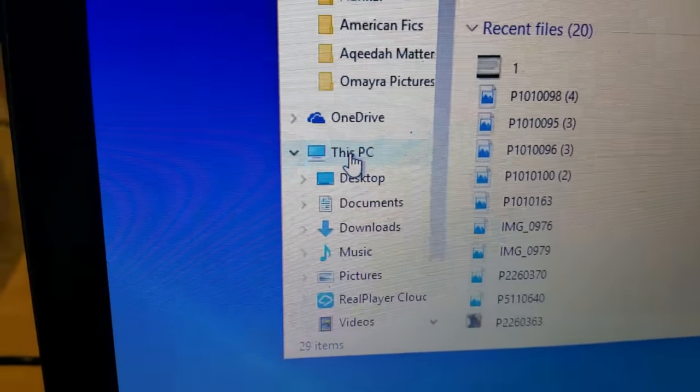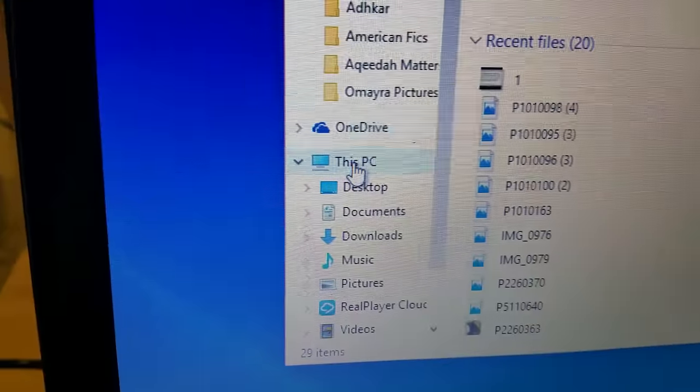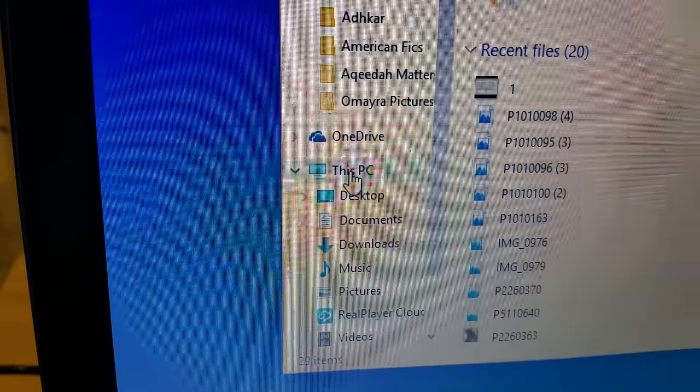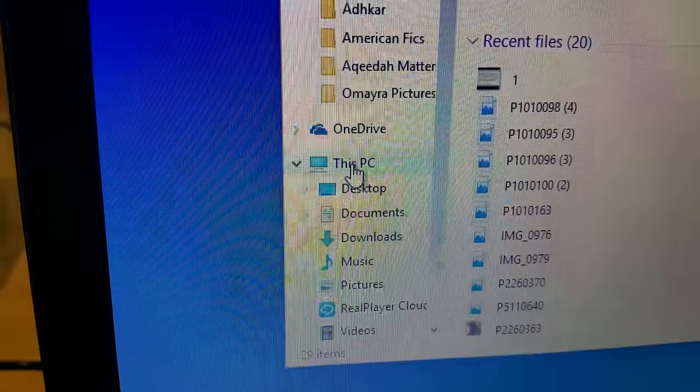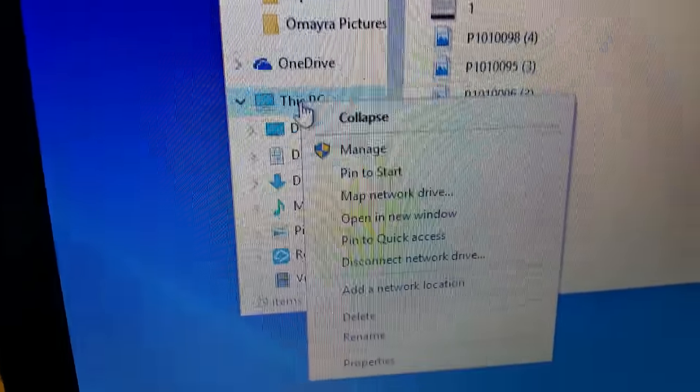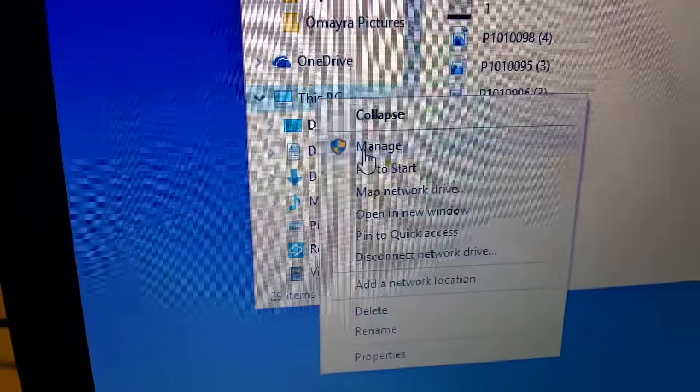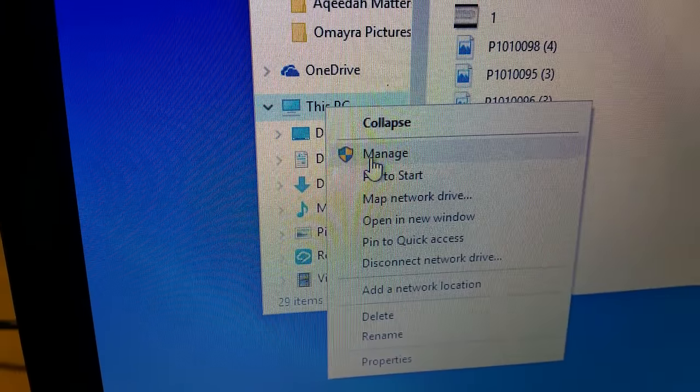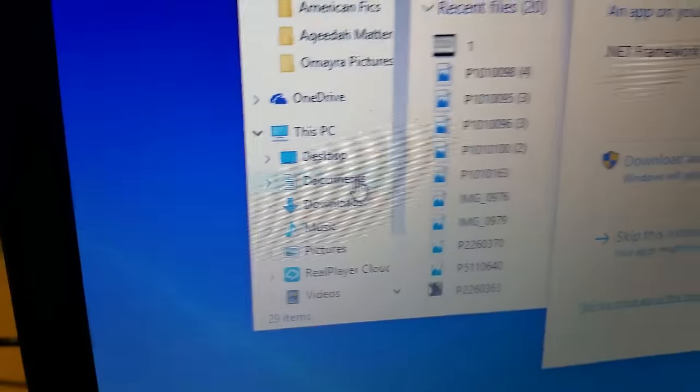You're going to right click on it, not the usual left click. So right click and when you do this you'll click on where it says Manage. So click on that.